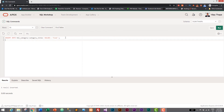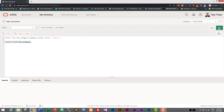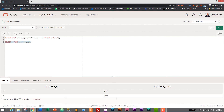Now let's see the value we inserted and check whether our auto increment function worked. I'll use SELECT * FROM tbl_category with a semicolon, select the query, and run it. Here we have our values — I accidentally ran the insert query twice, so we have 'food' inserted two times, but auto increment is working successfully: the first ID is 1 and the second is 2.